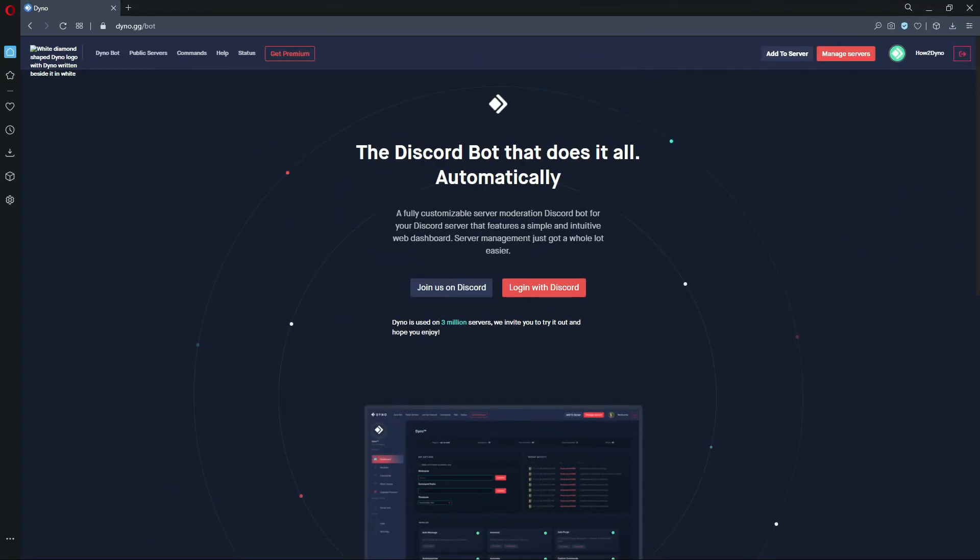Welcome to How to Dyno. Today I'm going to show you how to auto-react with Dynobot. This will allow Dynobot to react to whatever message is sent within the server or within a specific channel. You can also limit this to roles, but I won't be doing this today.